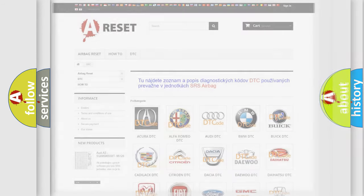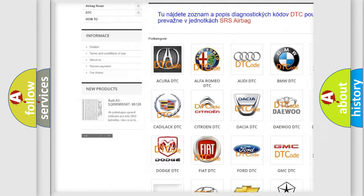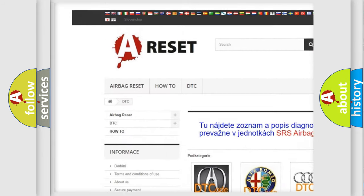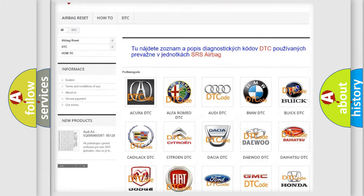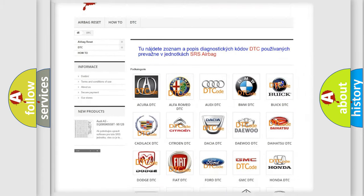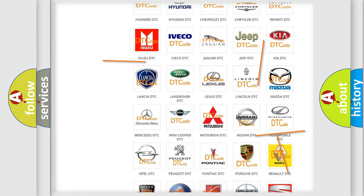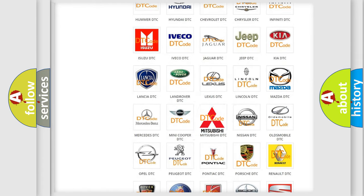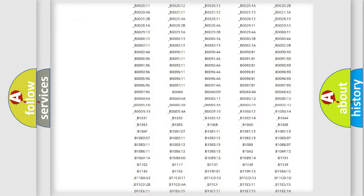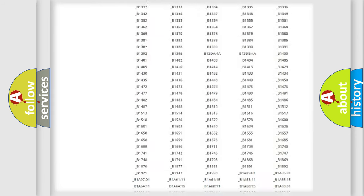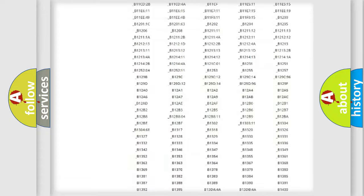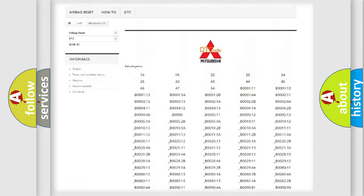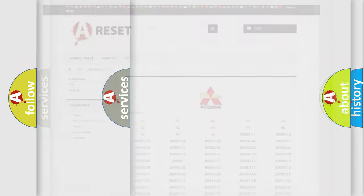Our website airbagreset.sk produces useful videos for you. You do not have to go through the OBD2 protocol anymore to know how to troubleshoot any car breakdown. You will find all the diagnostic codes that can be diagnosed in Mitsubishi vehicles, and many other useful things.